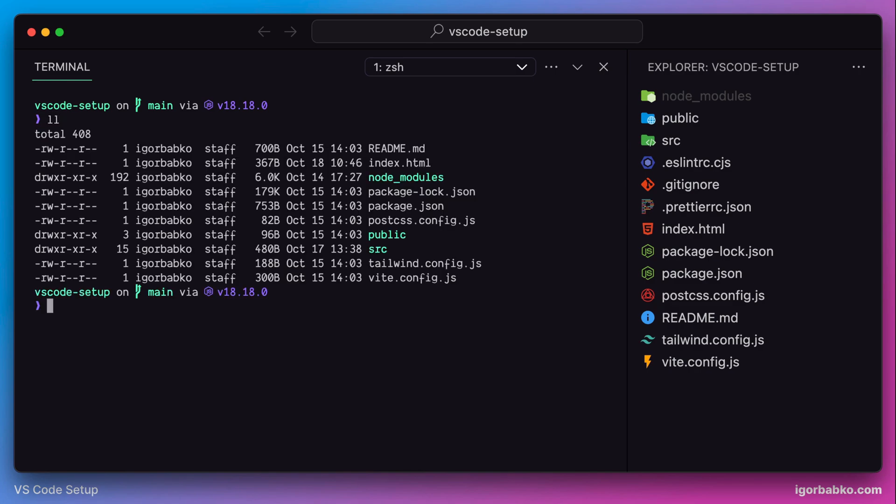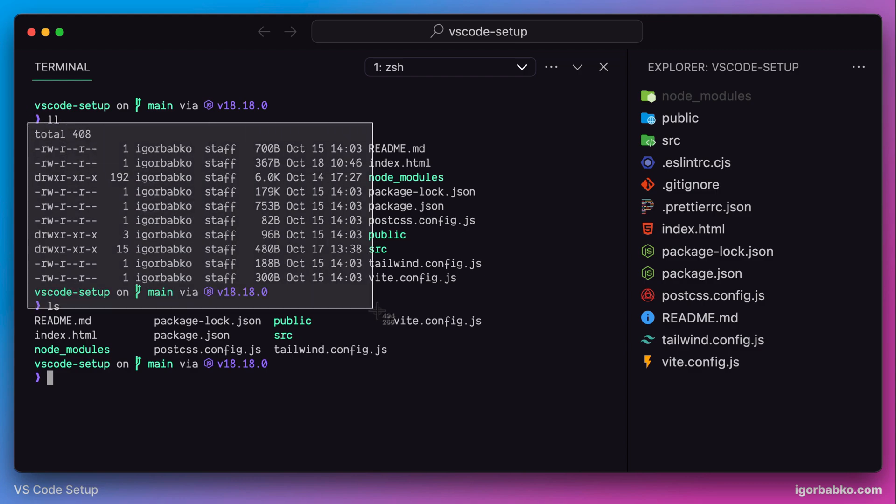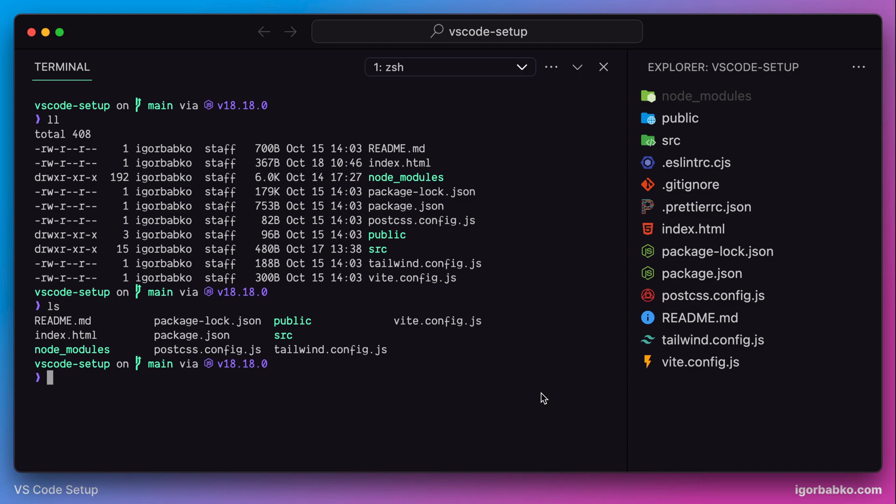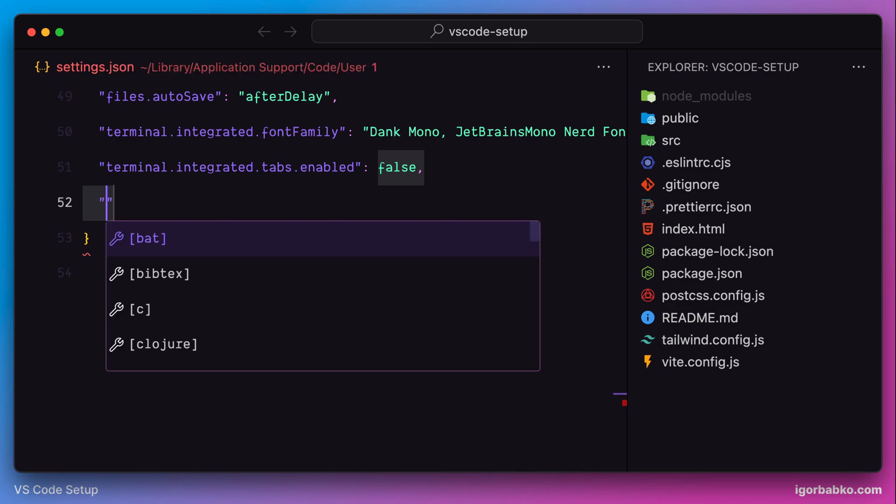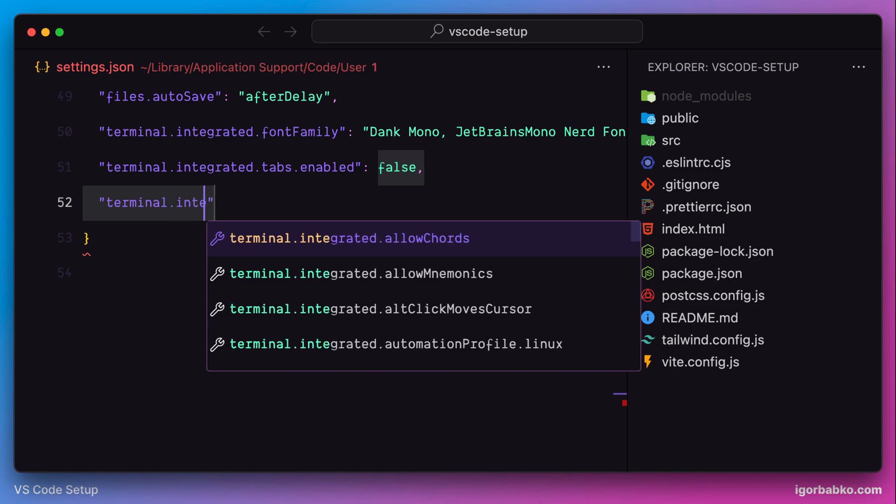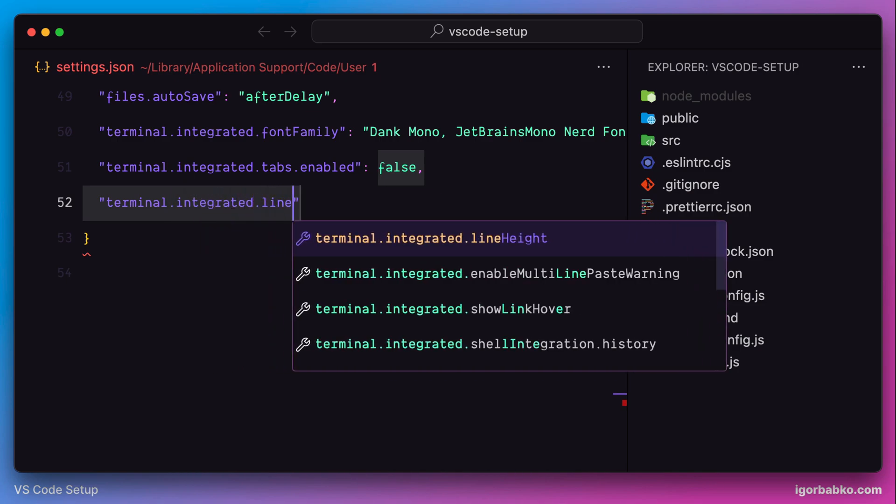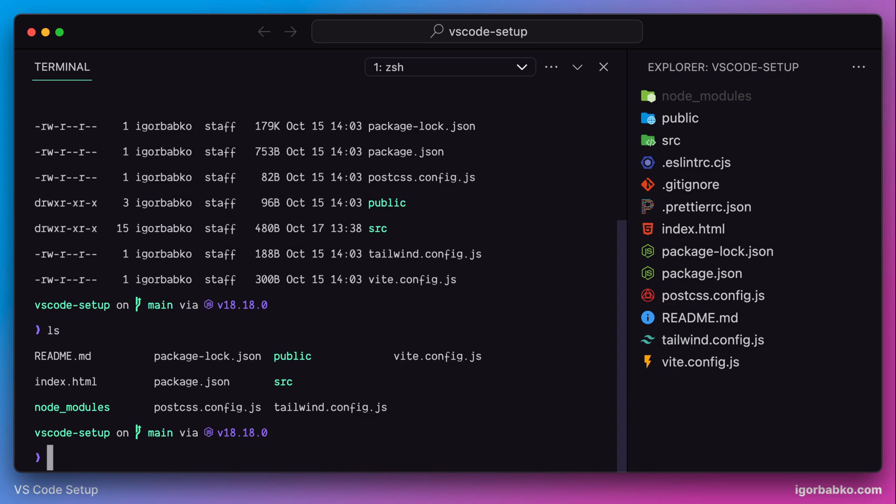Now we're going to apply a couple more settings to improve the overall look of the text in the terminal. First of all, I prefer the line height to be bigger, so I'm going to switch over to the settings file. Let's specify the setting which allows us to increase line height of the terminal, which is integrated line height. The value I'm going to use is 1.8. This way line height will be drastically increased. For me it looks much better.